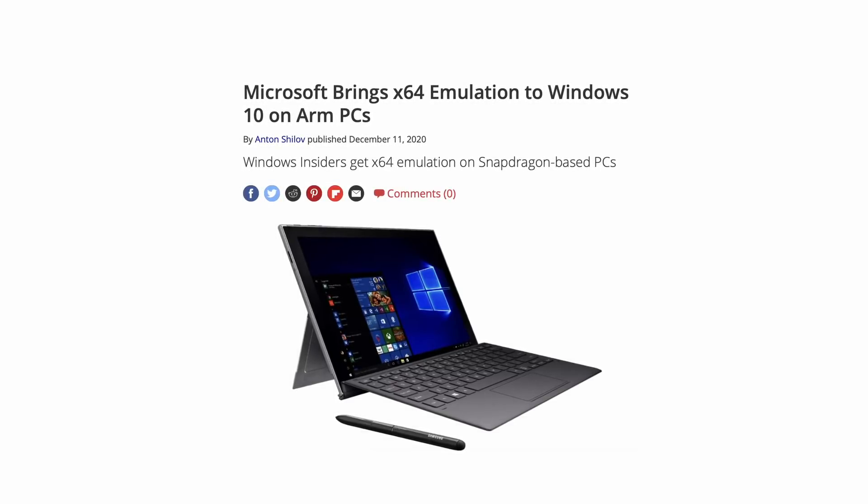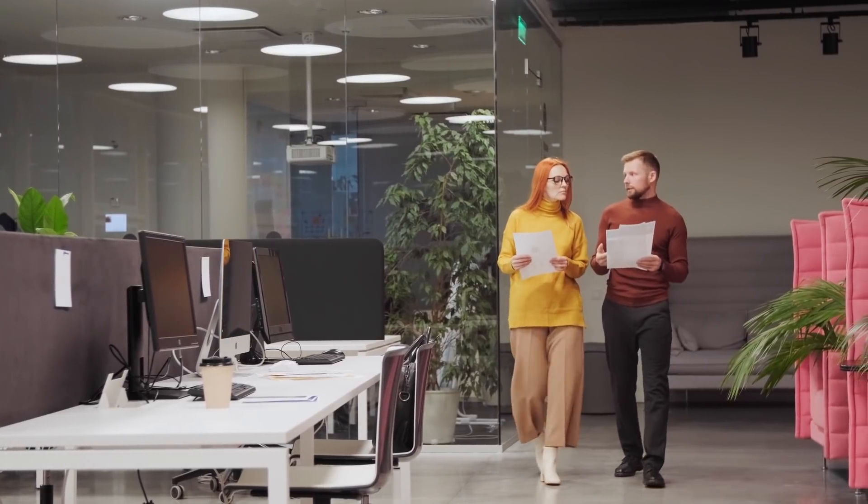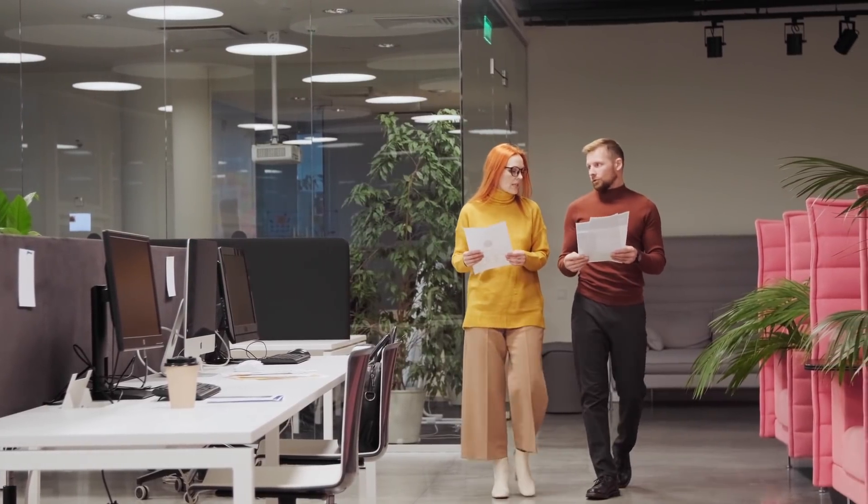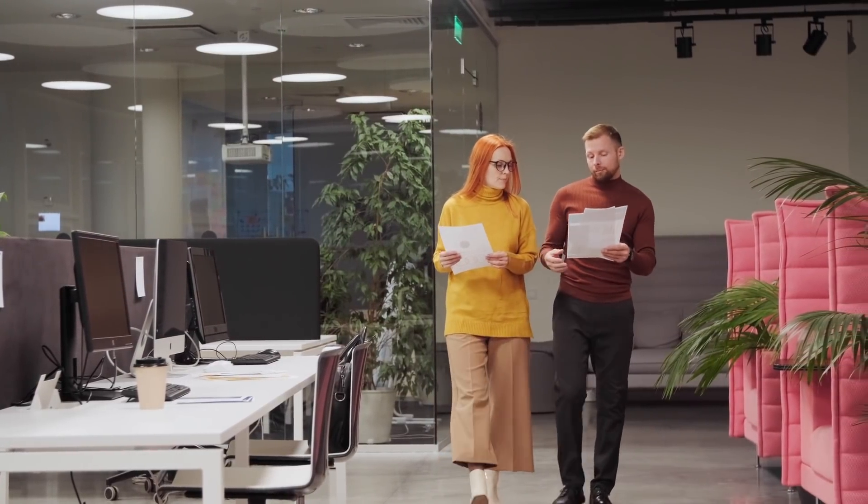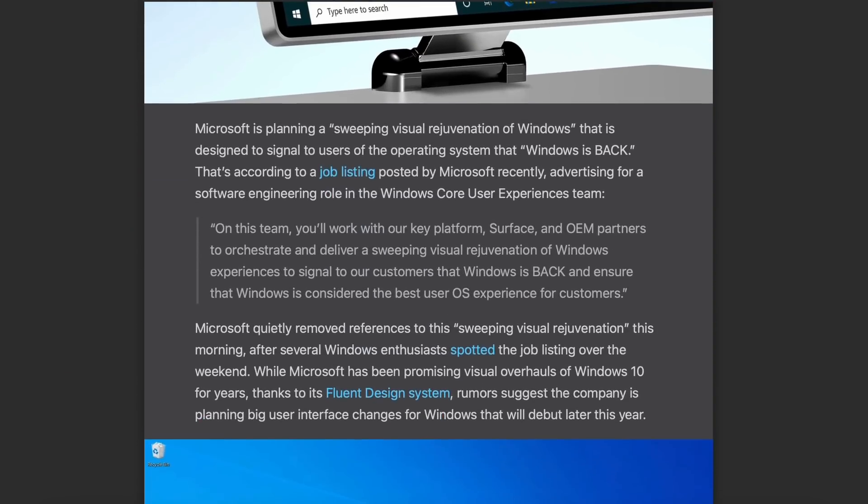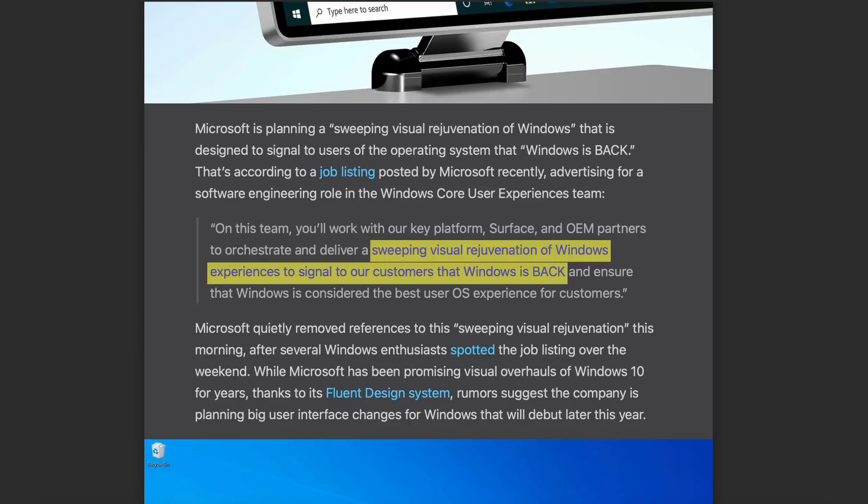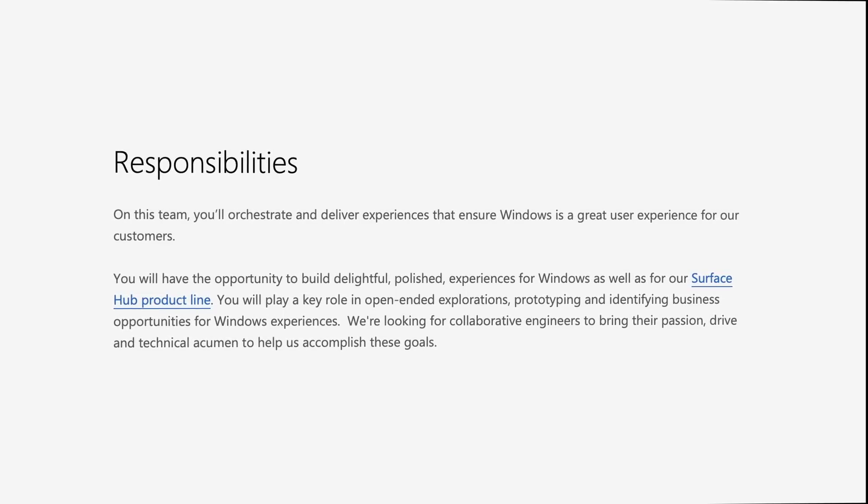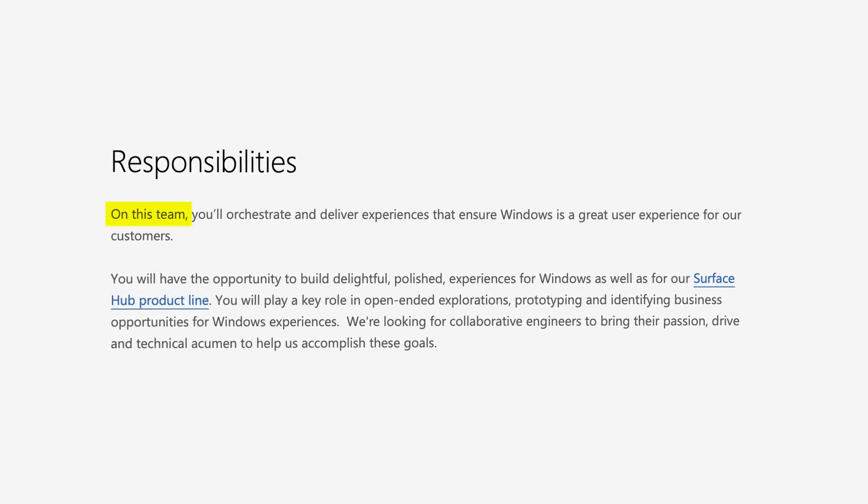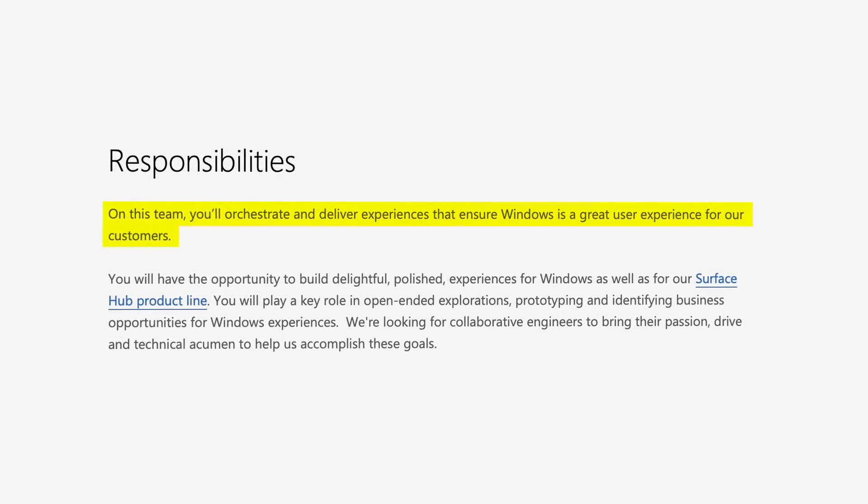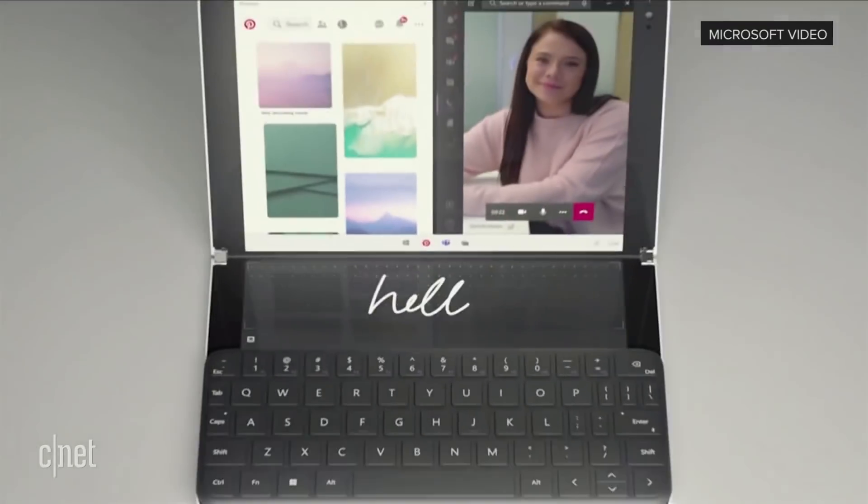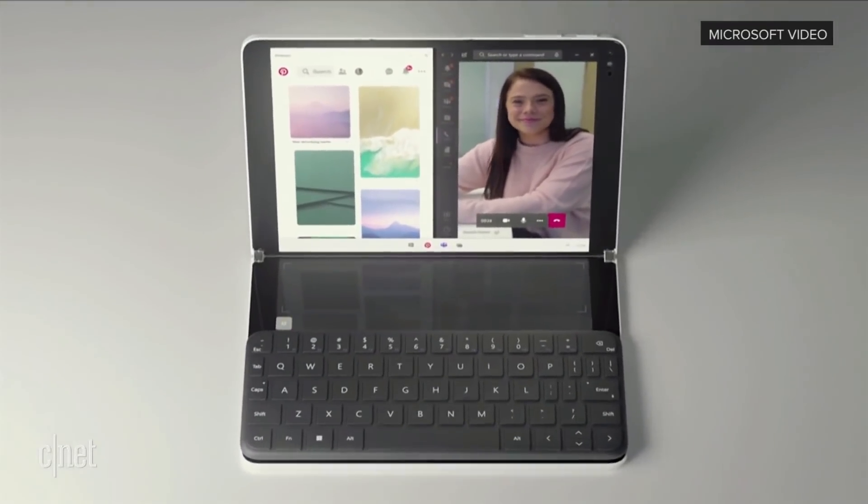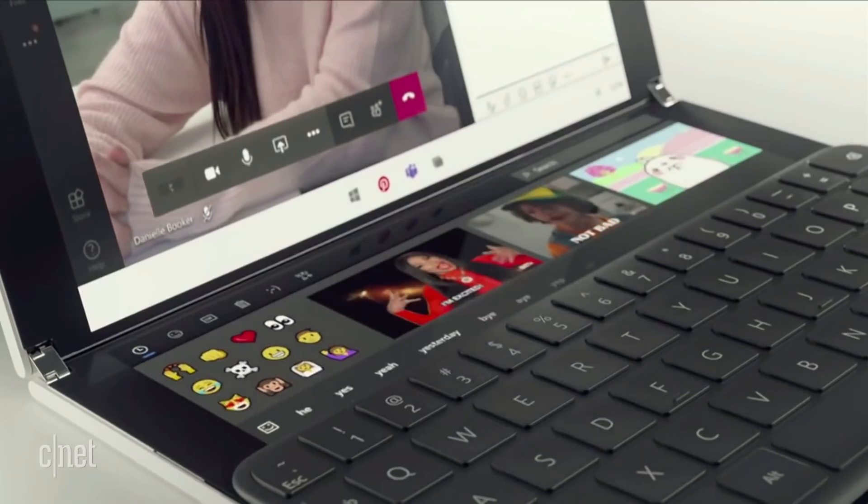On a side note, in January 2021, Microsoft posted a job listing for a software engineer, initially stating that this individual would work on a quote "sweeping visual rejuvenation of Windows experiences to signal to customers that Windows was back." Interestingly, the job description was quickly modified with the final version excluding the part about a sweeping visual rejuvenation.